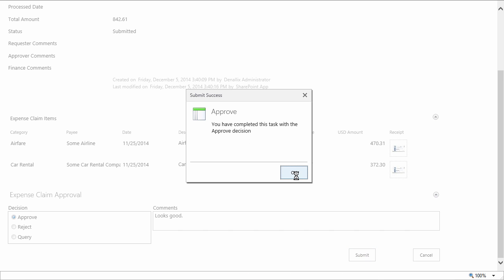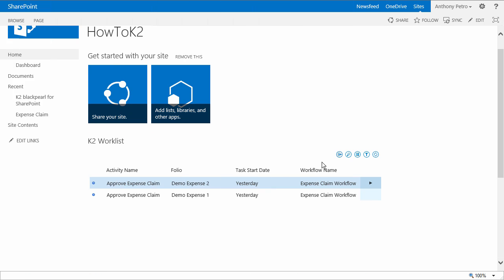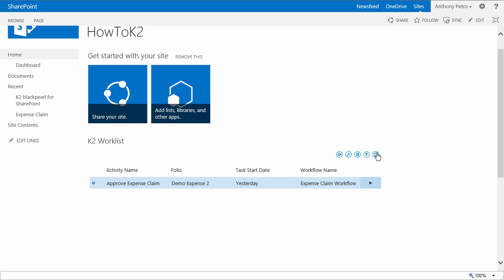Moving back over to the landing page of the SharePoint site, we can open the second approval task from the K2 work list. Remember, we can also do this from the email client if we need to.